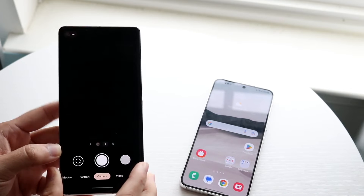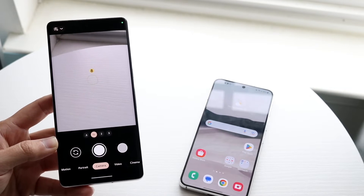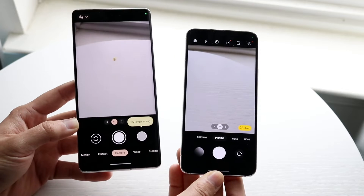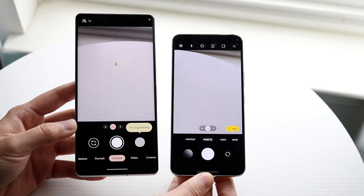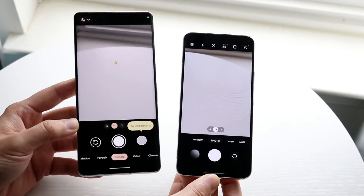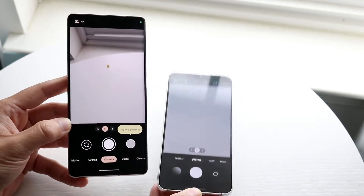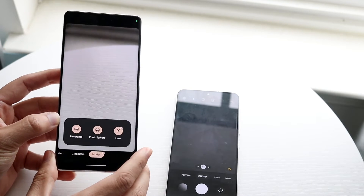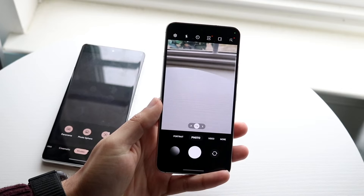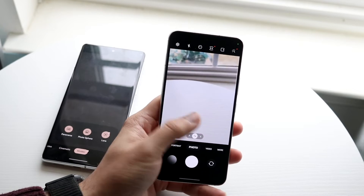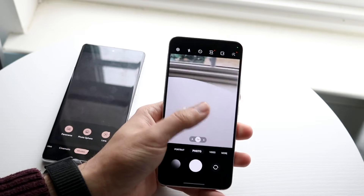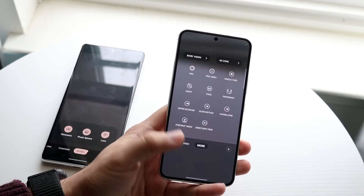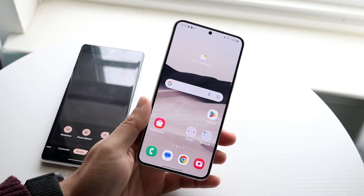Another thing I want to showcase is the camera UI. This is what the stock camera UI looks like on stock Android and this is what it looks like on One UI 5. Google doesn't put too many cool features in their stock camera — you have portrait mode, night sight, and under modes not too many other options. On One UI 5, even on the first One UI version, Samsung put so many features in their camera UI — portrait mode, video mode, and under more there are so many more options.